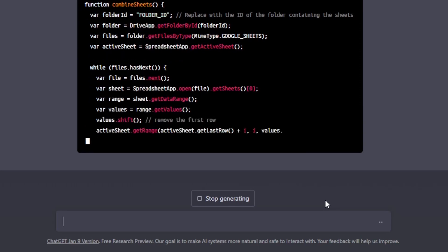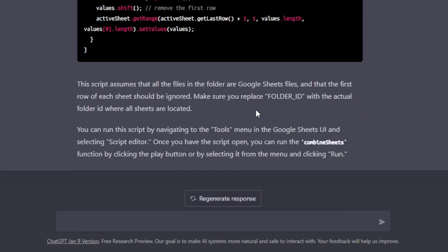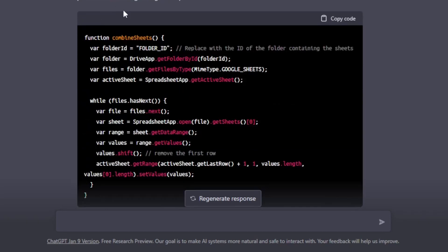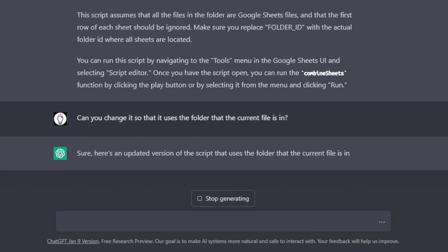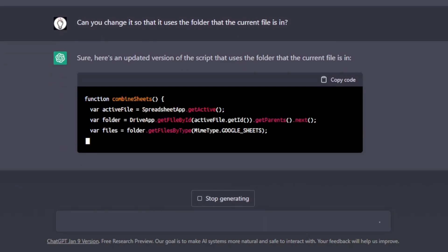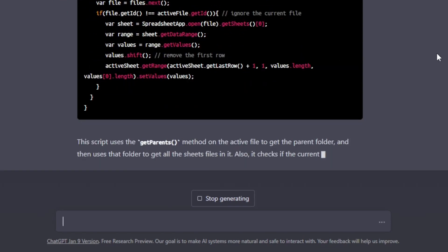So it tells us what the code is, how to run it and that we have to replace the folder ID, which is right up here with the folder ID. I'm actually going to change this just a little bit. Can you change it so that it uses the folder that the current file is in? So what we're looking for is the get parents property.